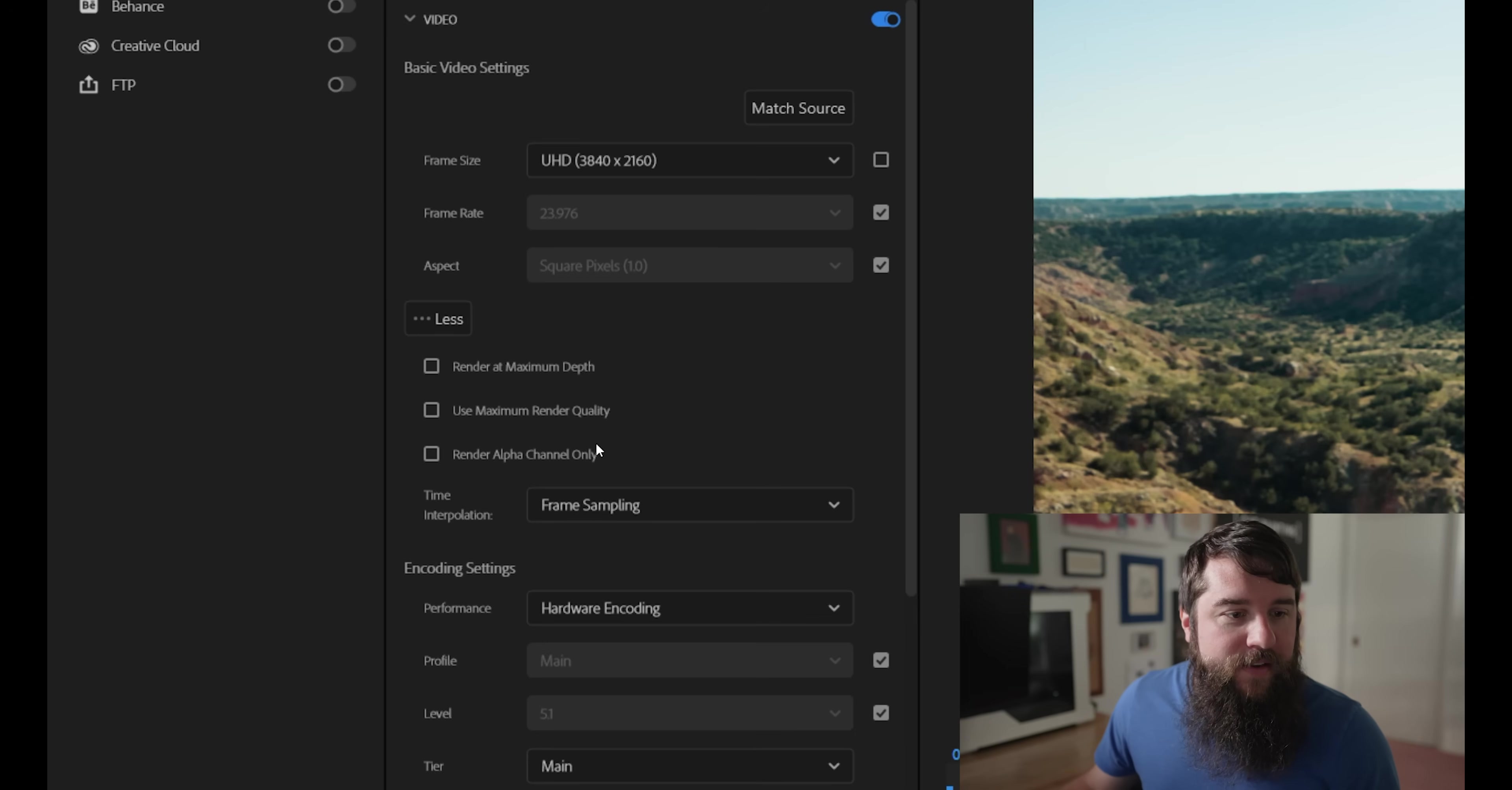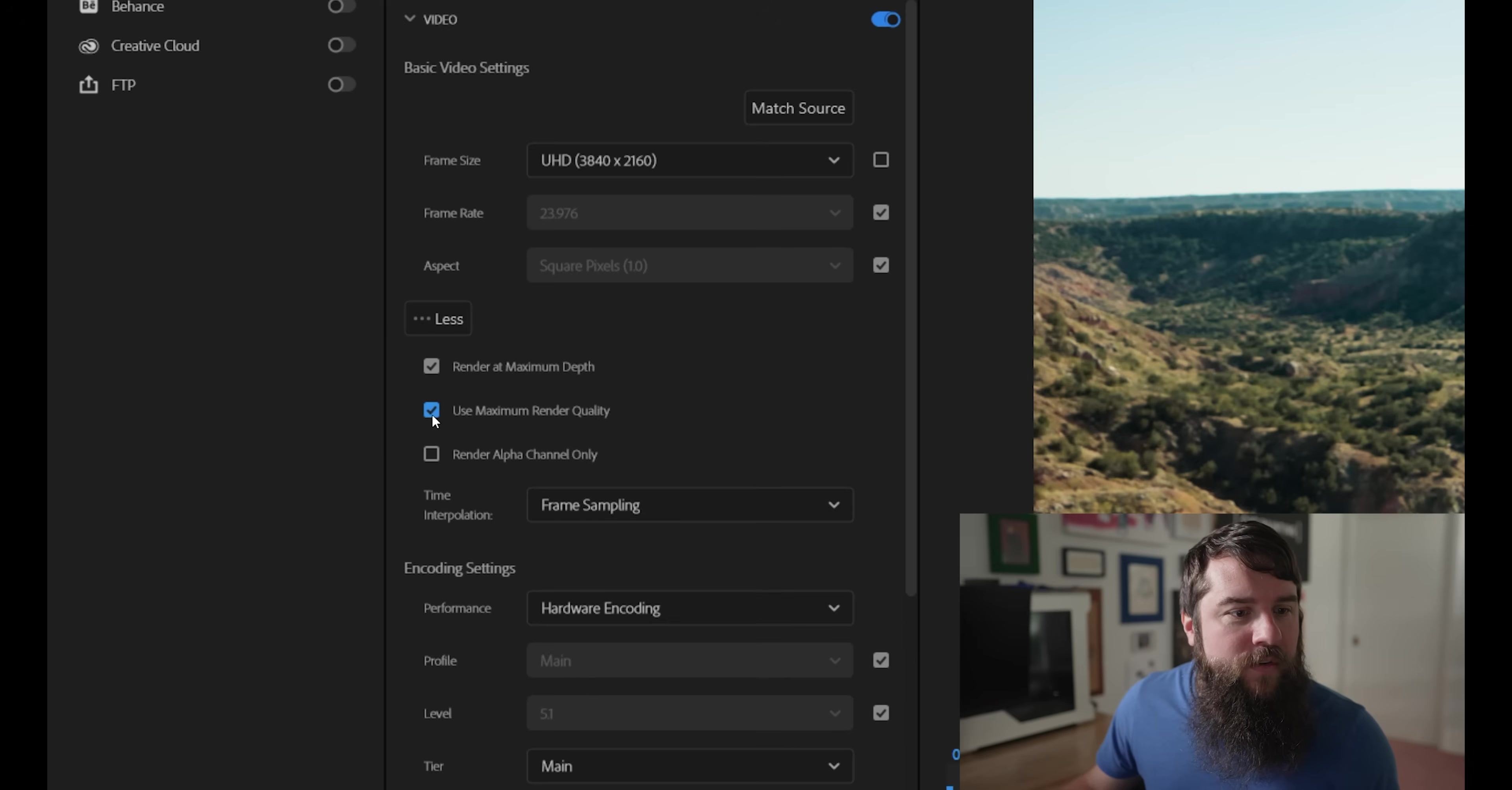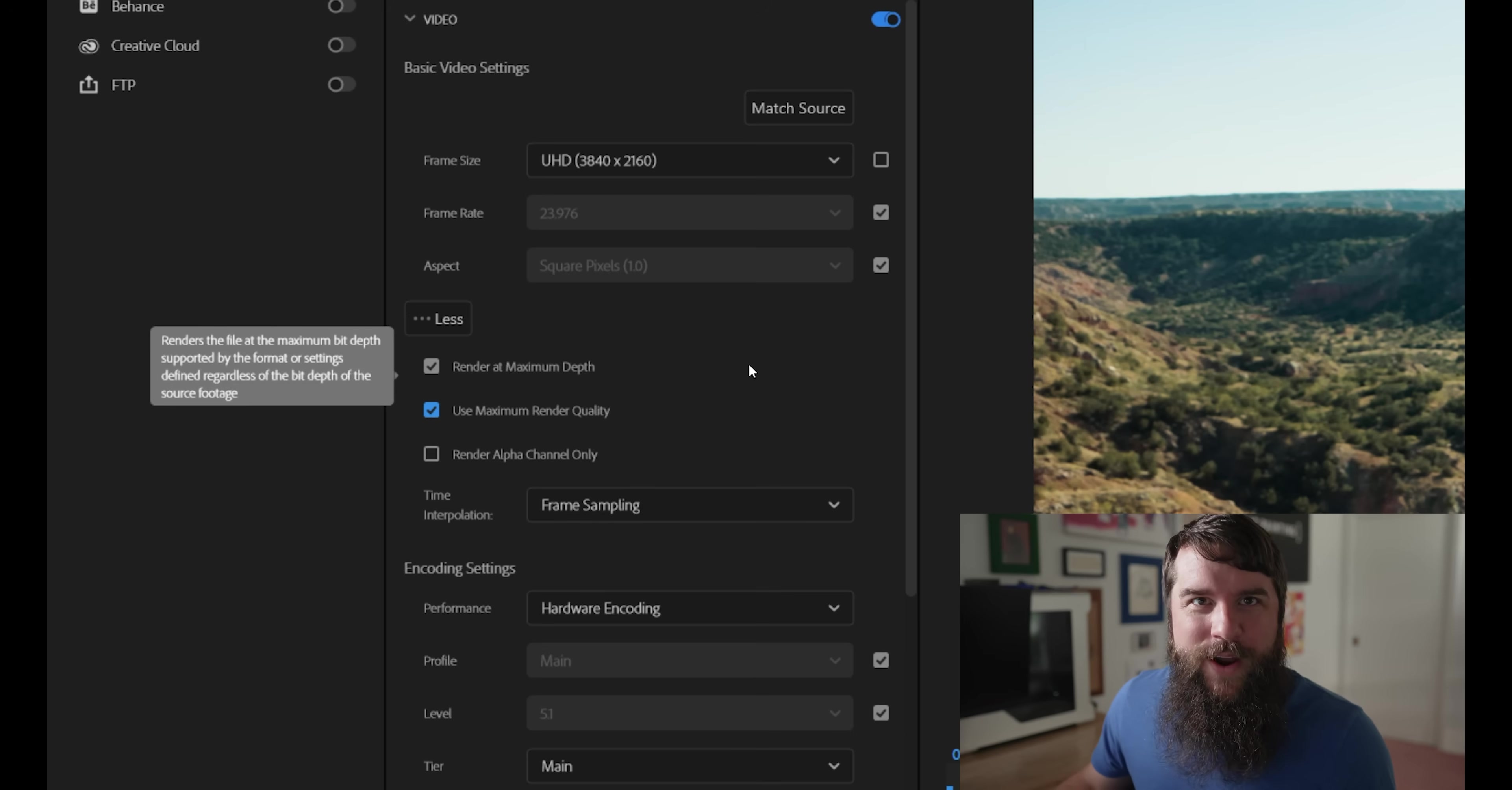Next, if you do not see these other settings, you can click the more button here and that will enable them. And you're going to want to make sure that render maximum depth is checked and use maximum render quality is checked. I mean, this is going to help enhance the quality of your video file and you definitely want the highest quality video, which is why you're watching this video.